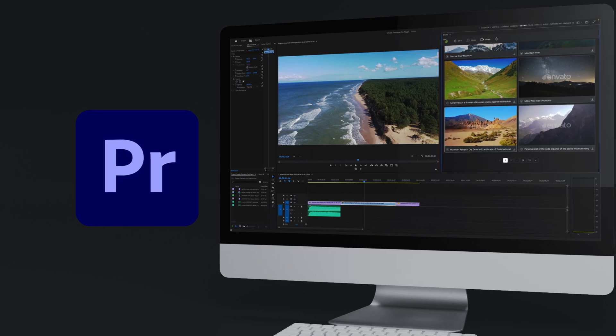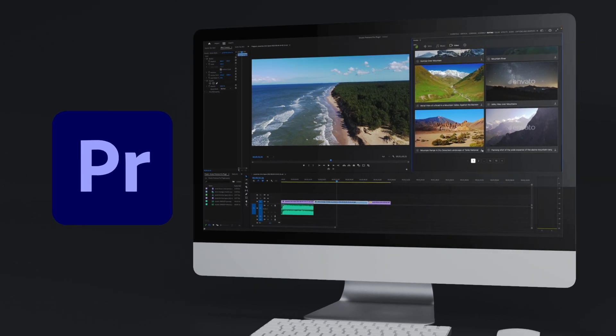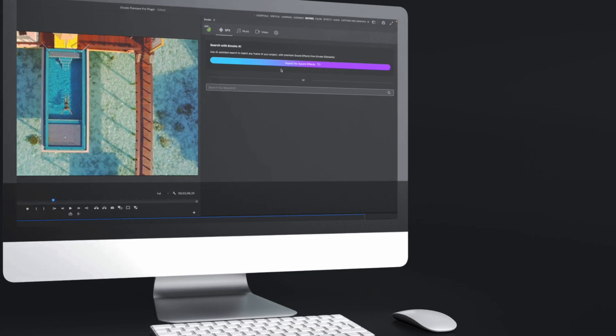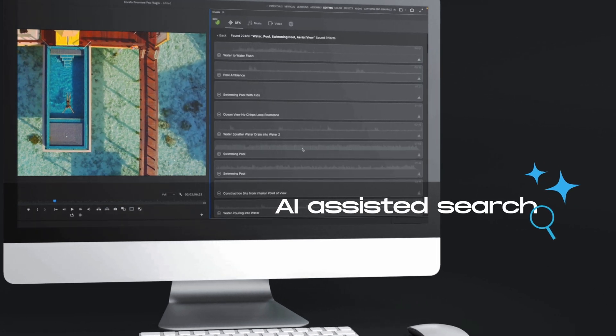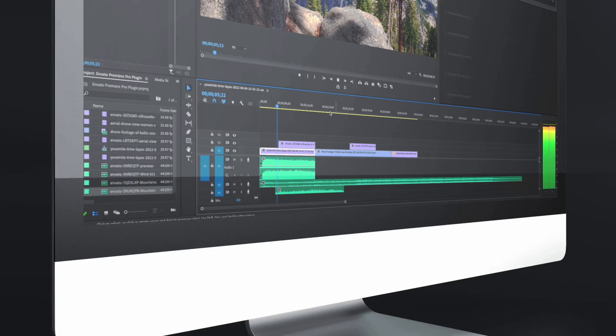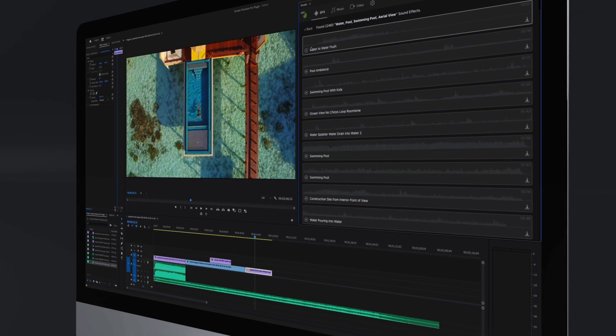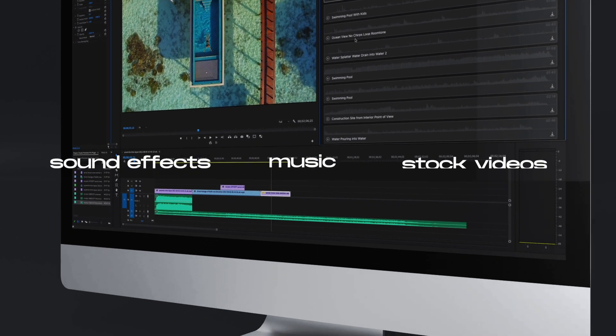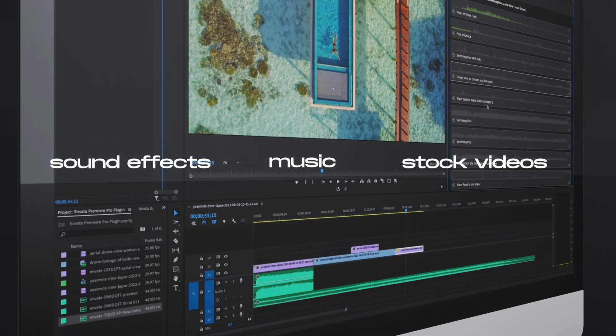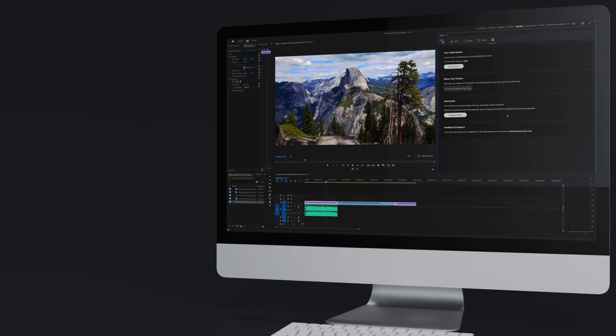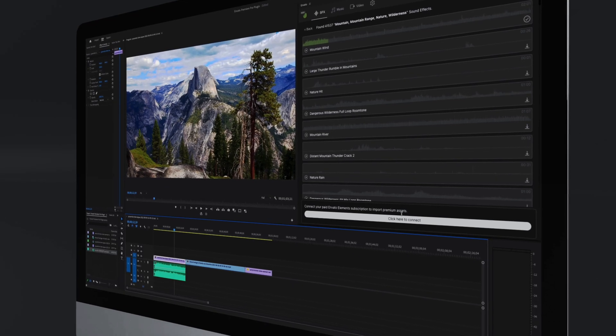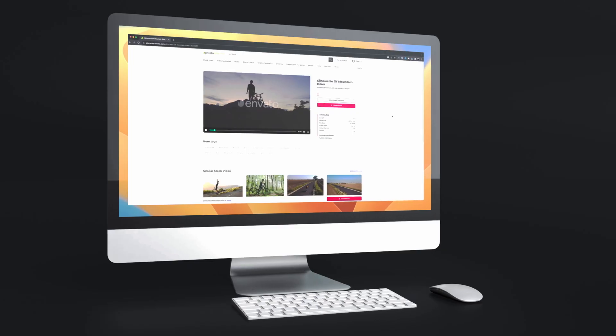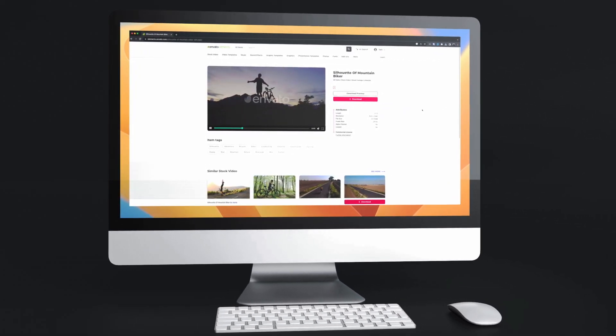Now, speaking of workflow, did you know that Envato just released a beta version of the Envato Elements Premiere Pro plugin that you can use right now for free? It uses the new AI search feature from Envato Elements to analyze the footage that you have on your timeline. And then it suggests the perfect stock video, music, and sound effects to add to your project. You can download preview files and bring them into your project without leaving Premiere Pro.